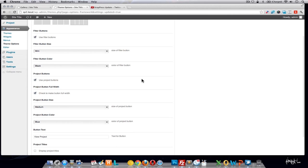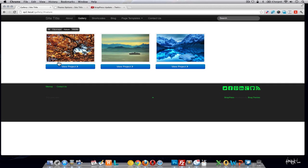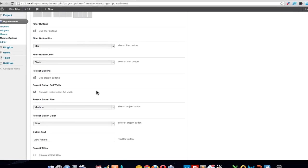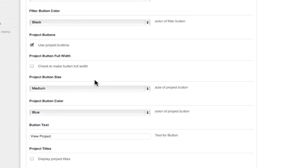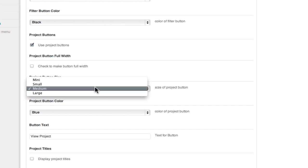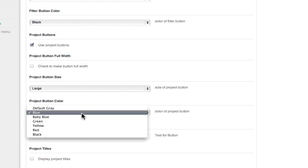The next option is the project buttons — those are the buttons that appear on each project. A block element has been added to these buttons by default, but if you don't like that you can simply uncheck it. If you don't want the buttons at all, you can uncheck that option entirely. You can also adjust the size and color of the buttons.